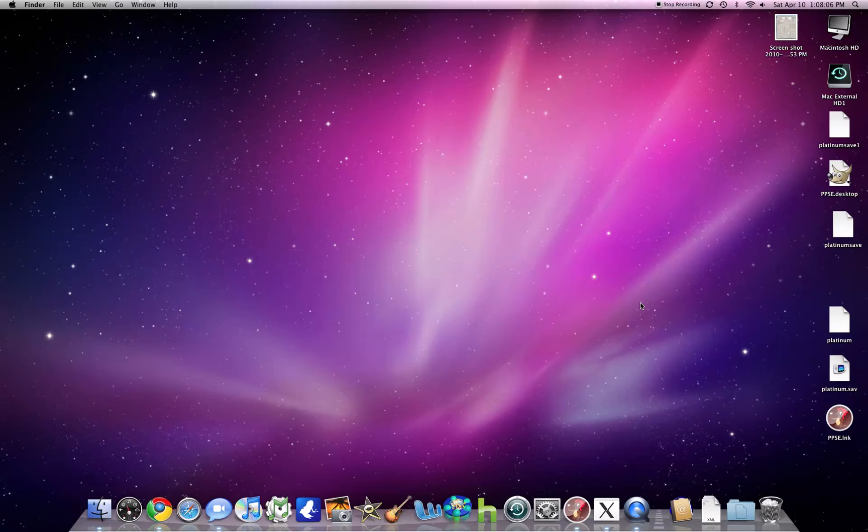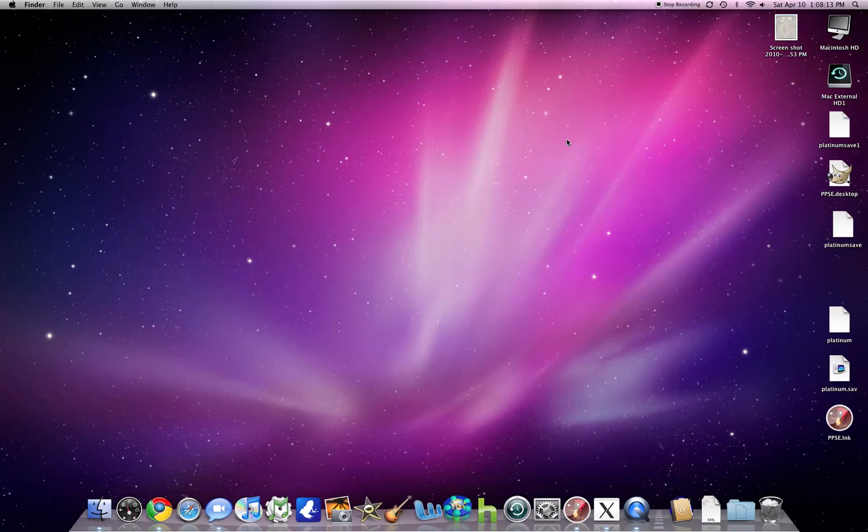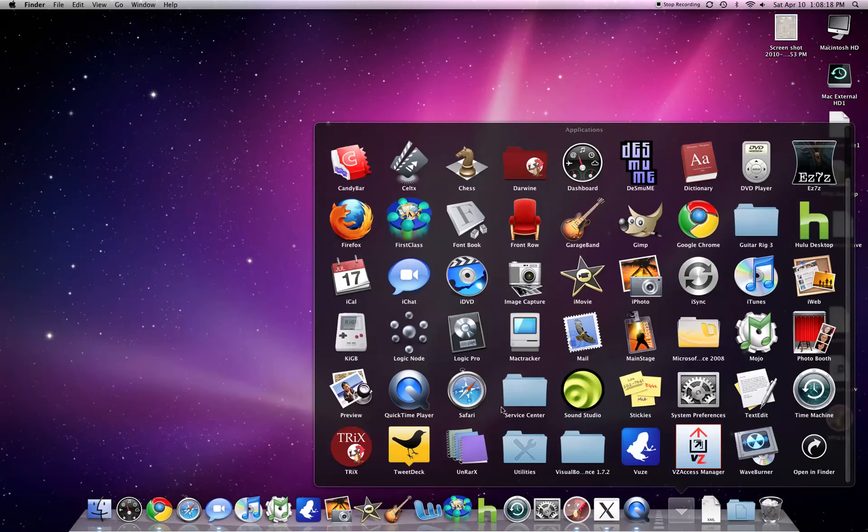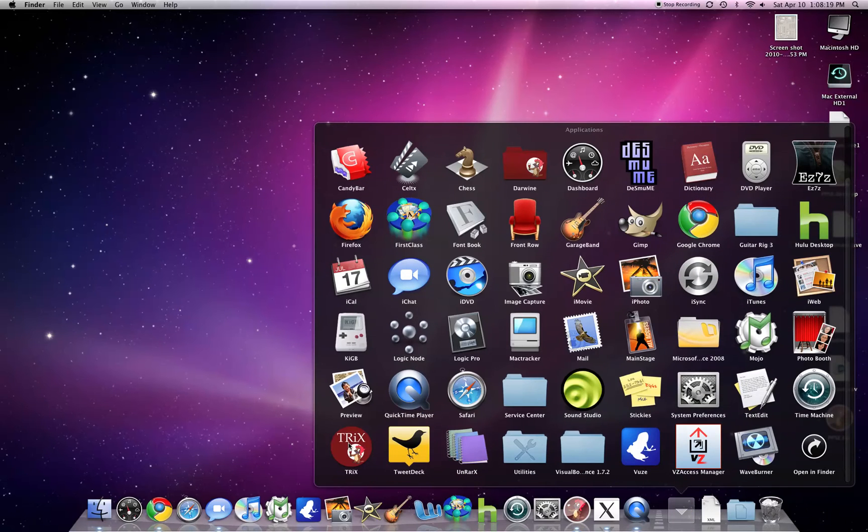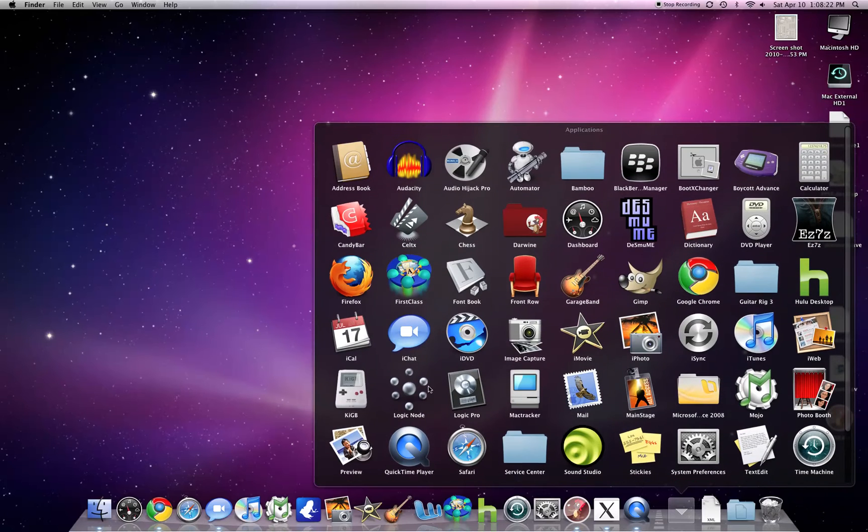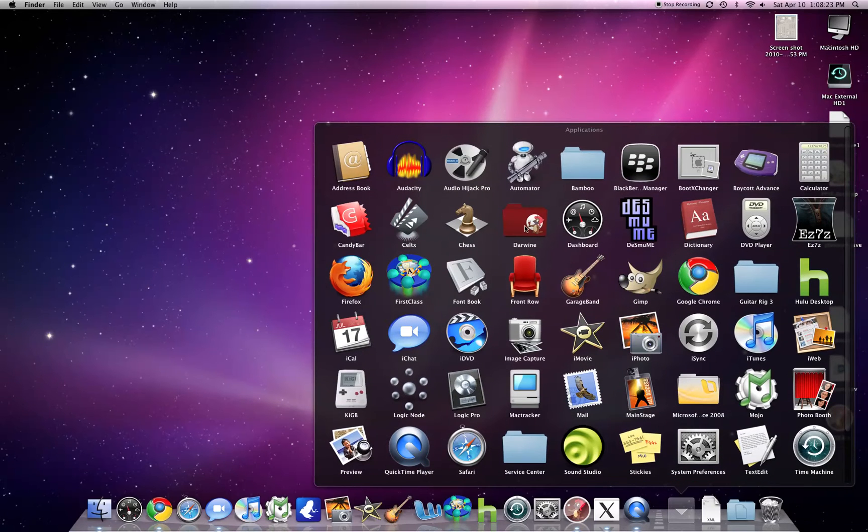...that's D-A-R-W-I-N-E if you don't know how to spell. It will let you download a disk image file, and you will install Wine Helper as well as Trix. Actually, it will install a folder called Darwine.